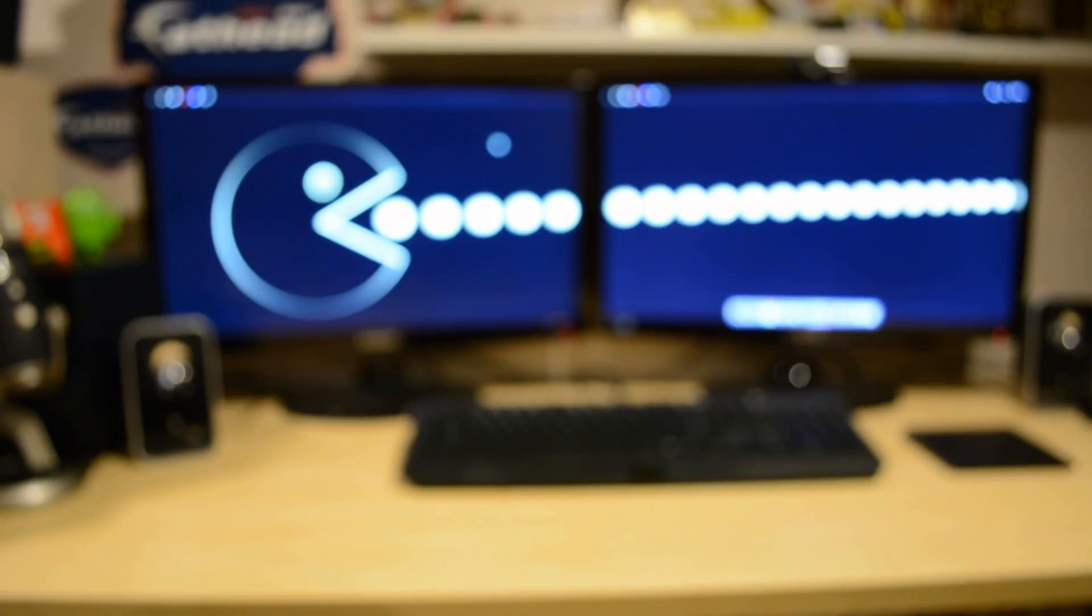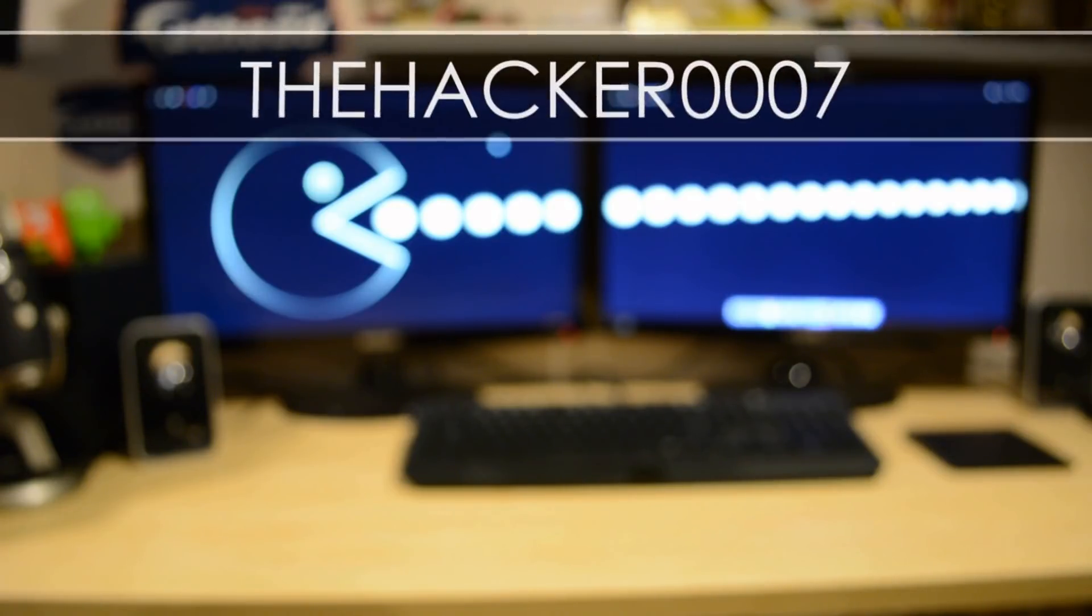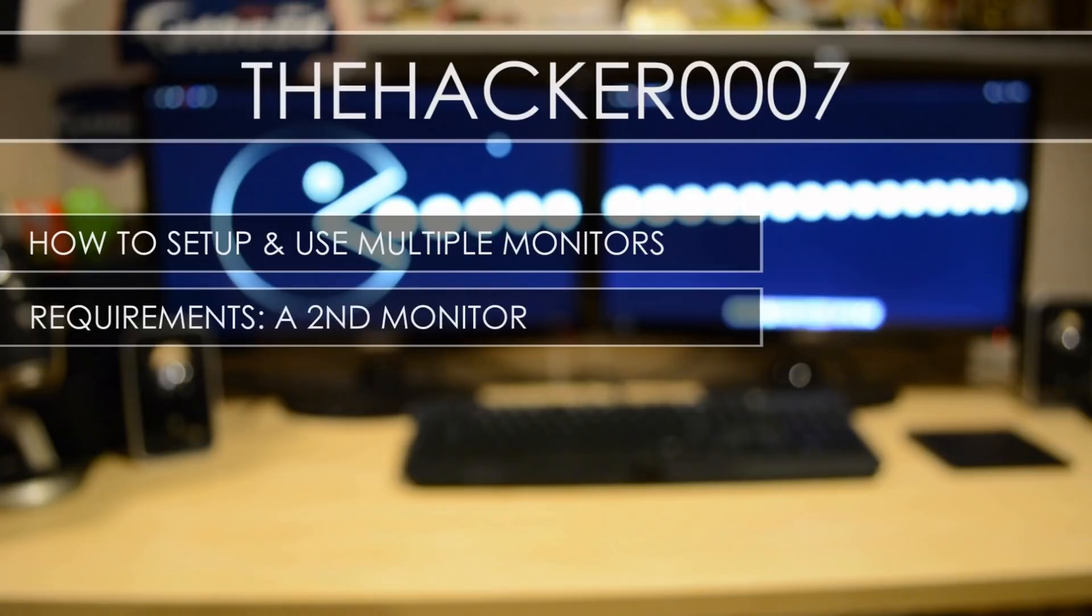Hello, it's Dr. 007 and today's video is a redo of my last video which was how to set up and use multiple monitors.